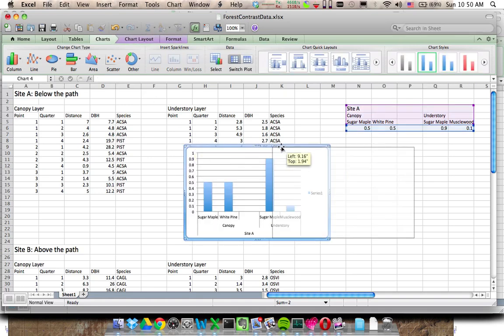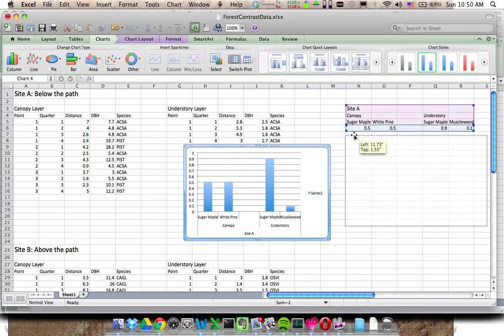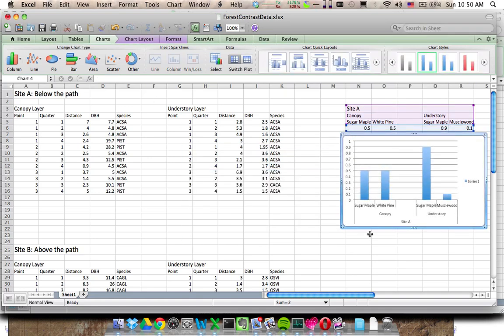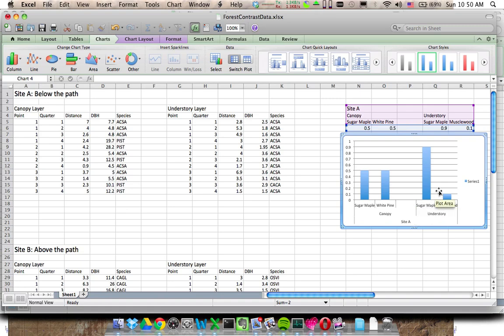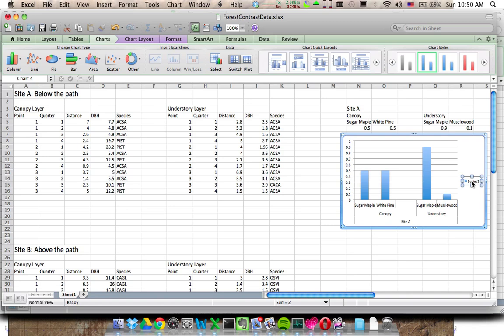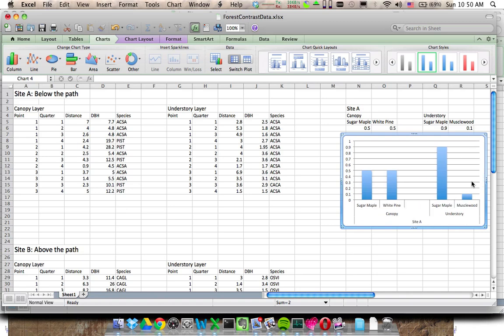Nice. We've got a nice little chart that comes out of that. We've got the site labeled, the layers labeled, and the different species labeled. We want to kind of clean this up a little bit, make it look sharp. You can get rid of this legend, it isn't really telling us much. So let's just click on that, delete that.